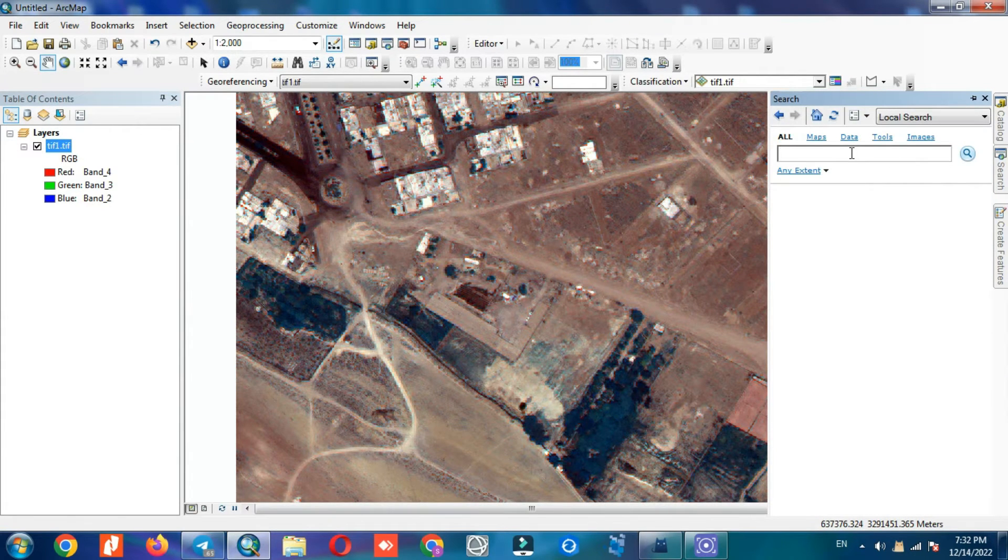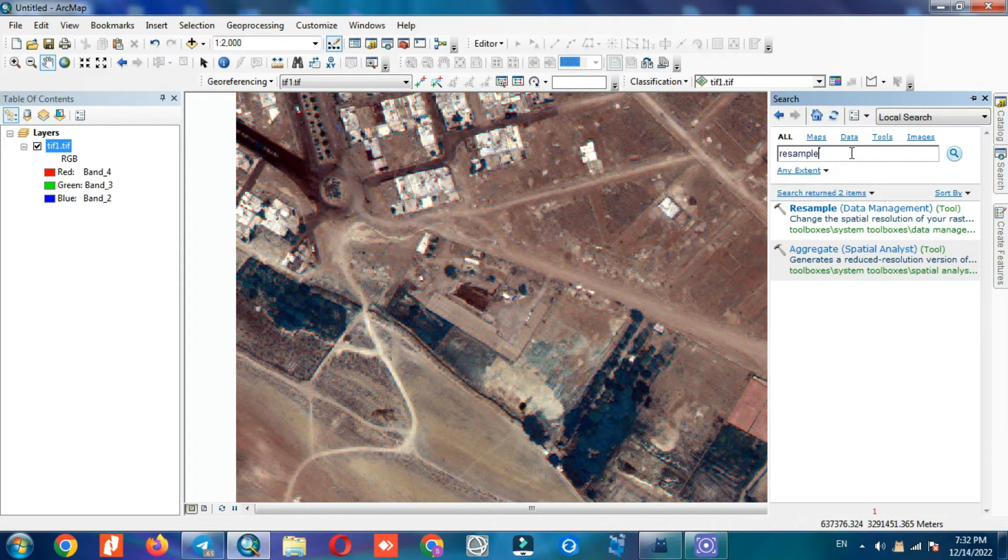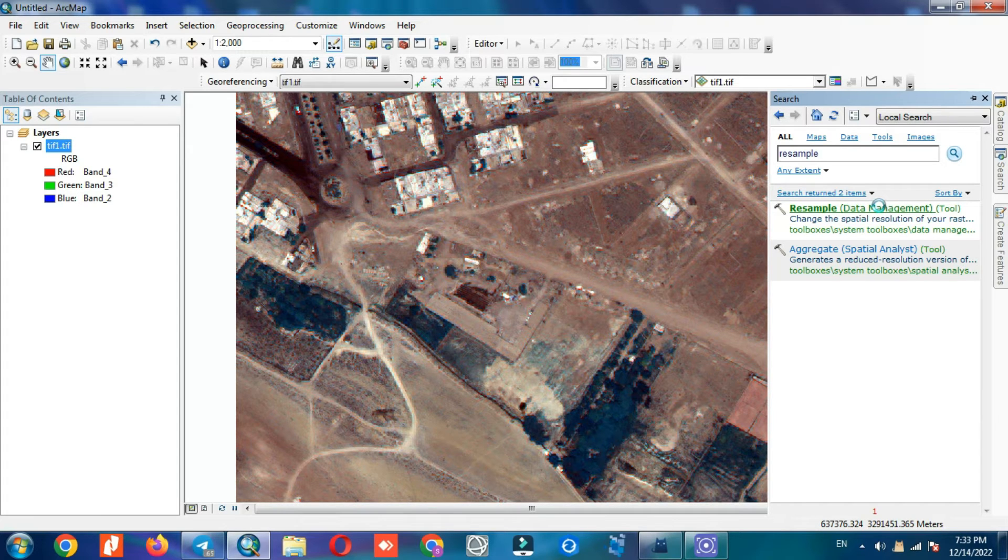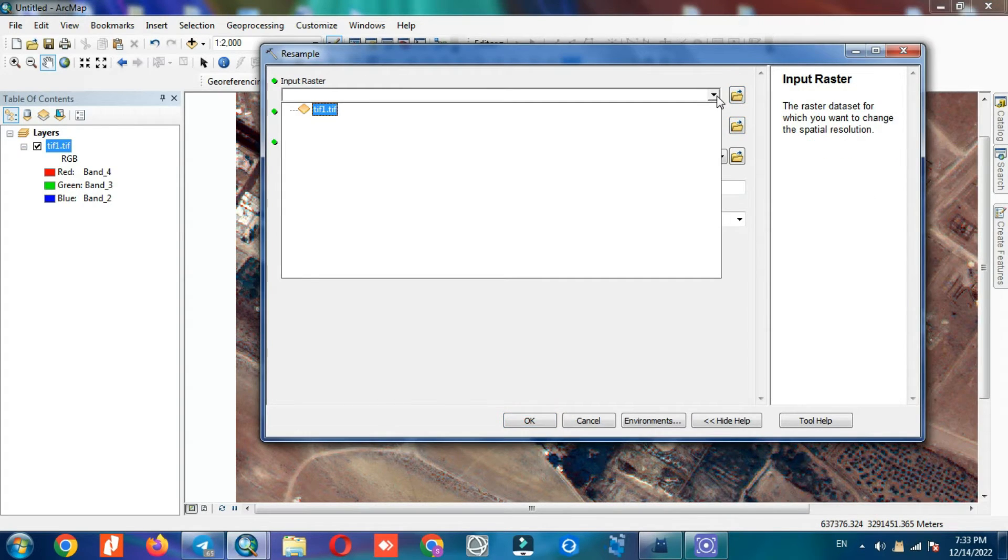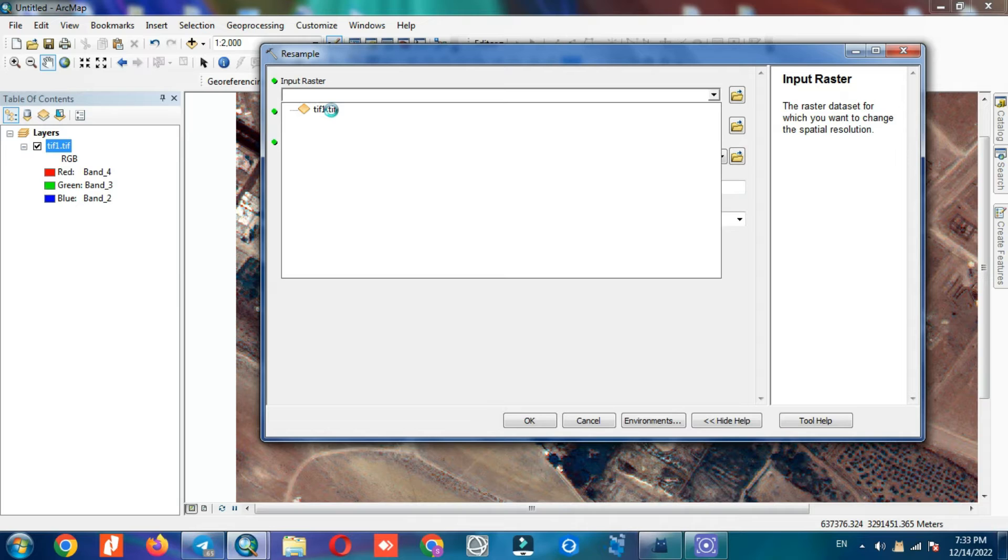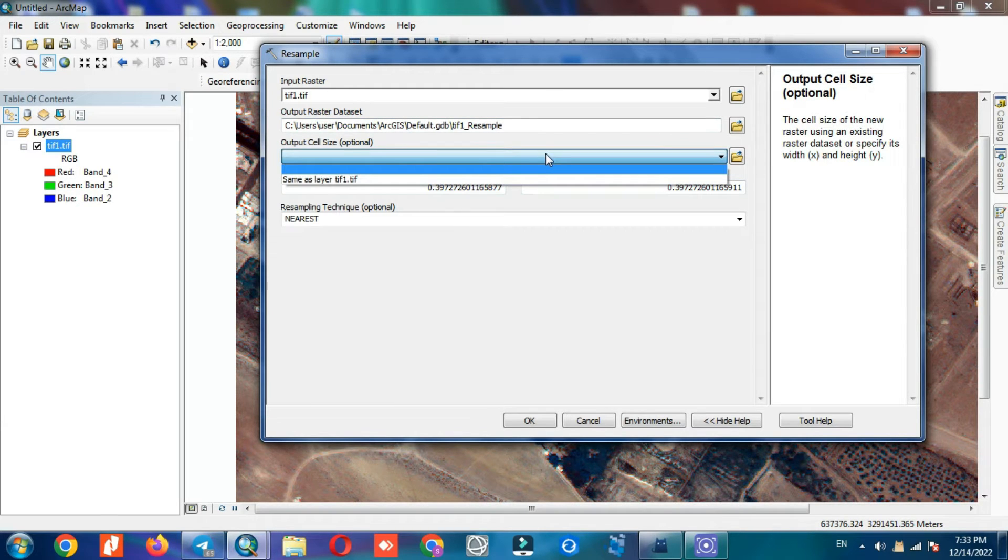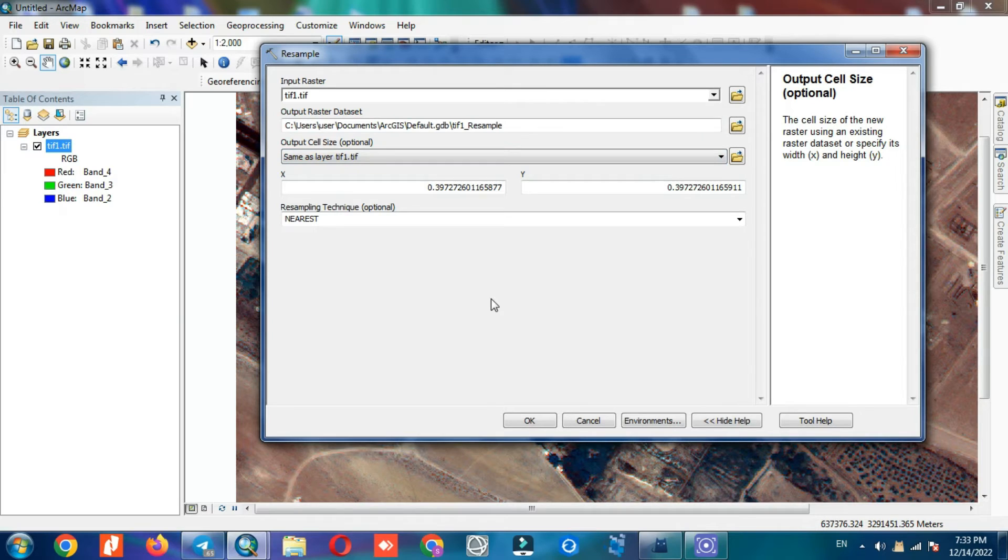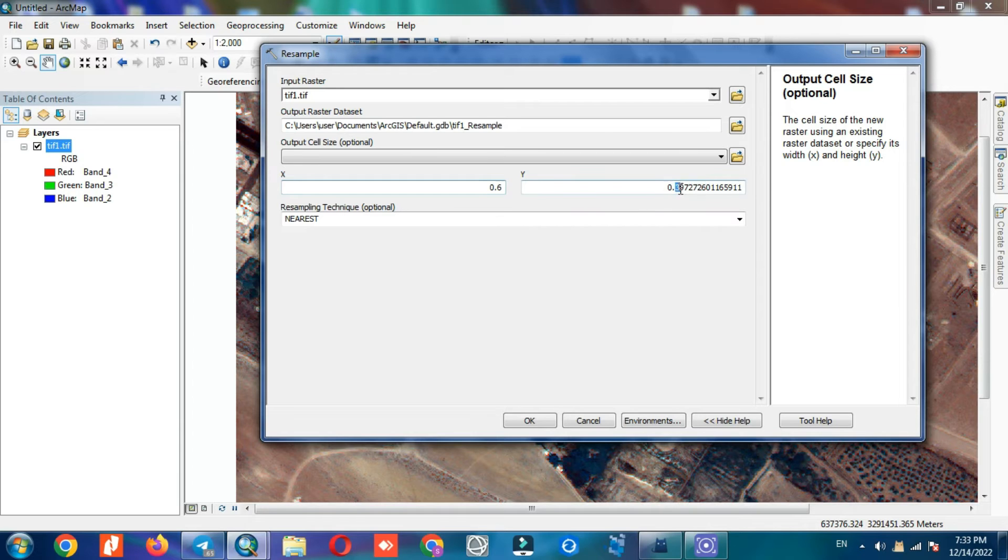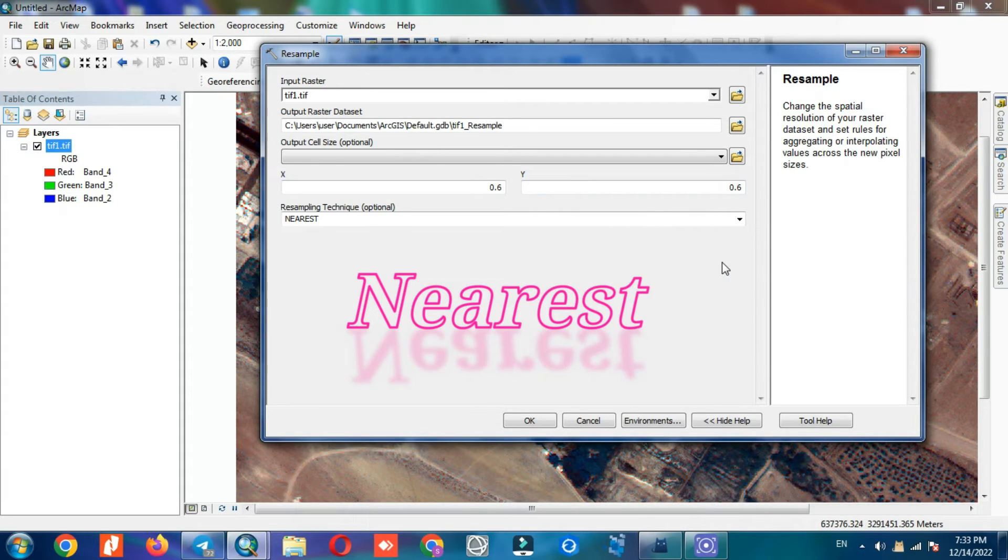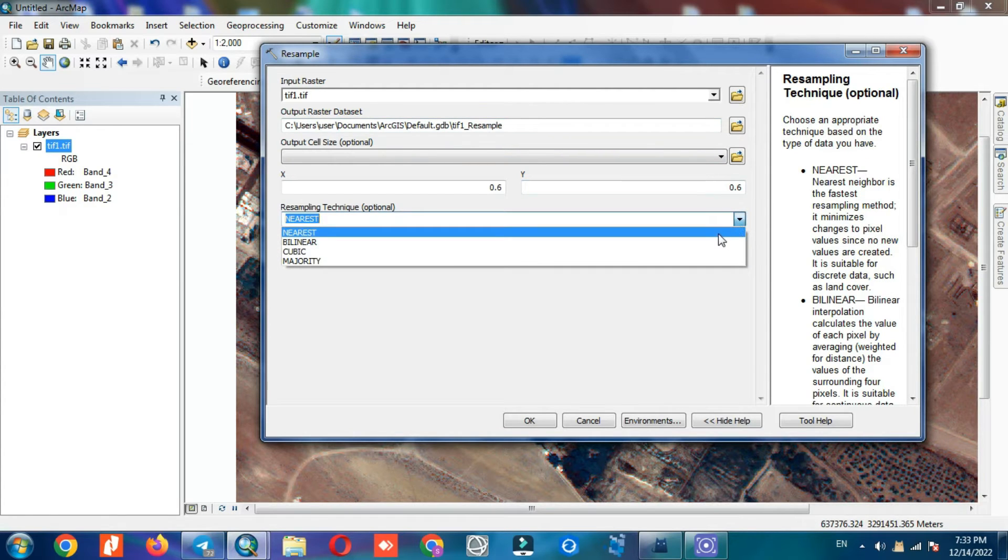We search for the resample command and select the imported image. Output cell size can be selected based on other images. Then we determine X and Y and finally we choose the resample method.